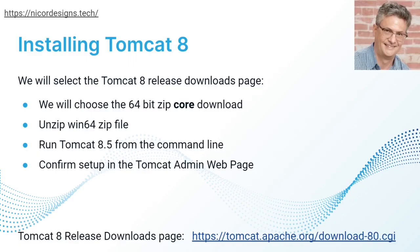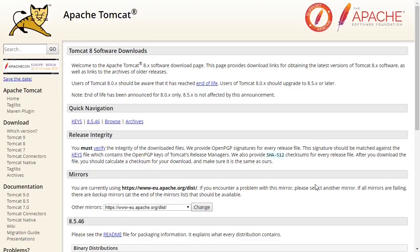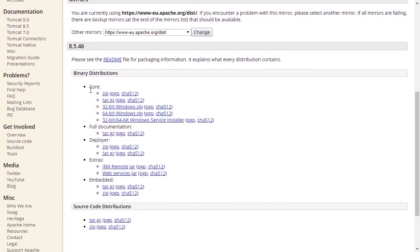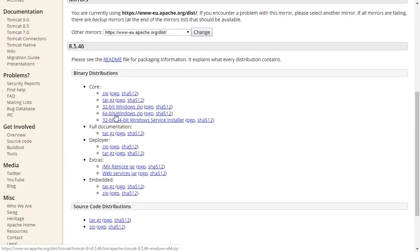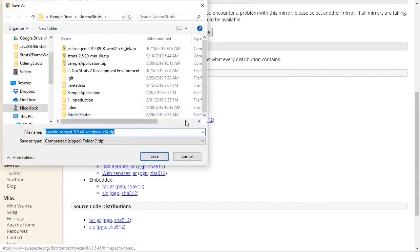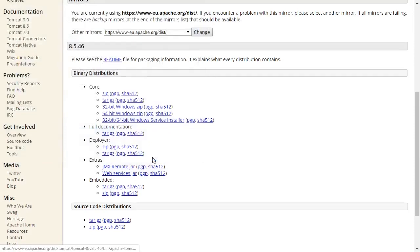So let's go to the Tomcat download page. This is the Apache Tomcat 8.5 download page. We will go down to the core zip file downloads and download the 64-bit Windows zip file. Save it.